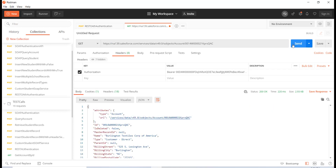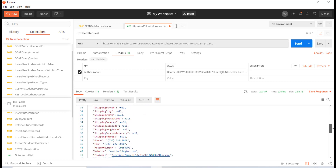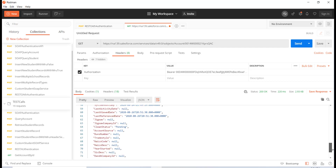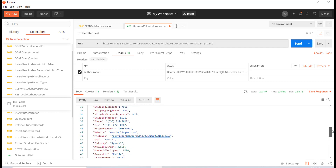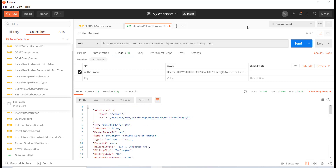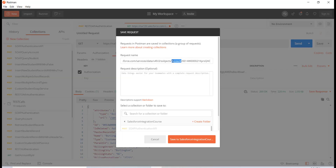This particular REST call is already provided by Salesforce — for every object you have this available. All you need to do is provide the ID of the record you're interested in. You can see it pulled up all the information related to this account record. If I change it to a different ID, it will pull up the information related to that particular ID.